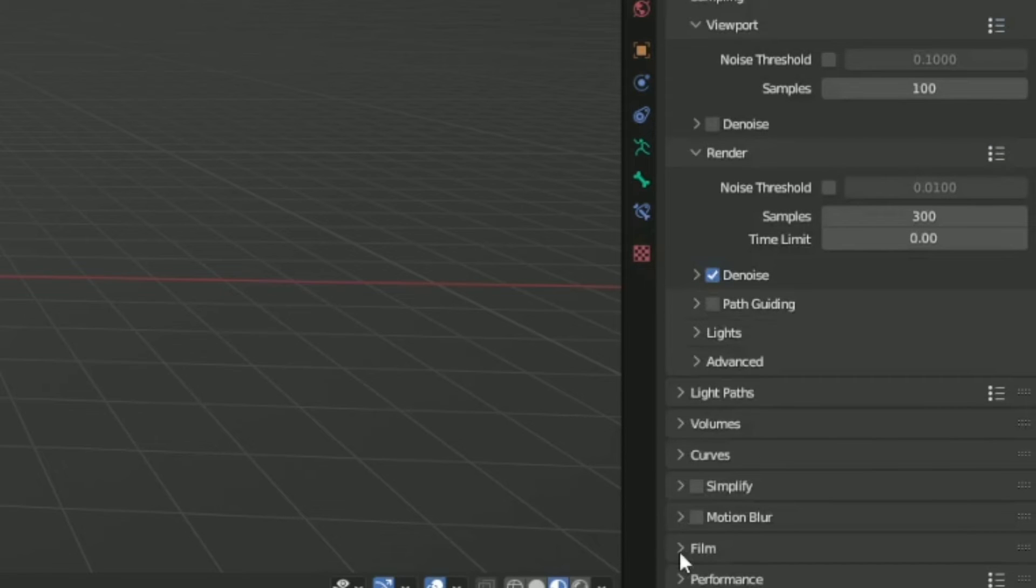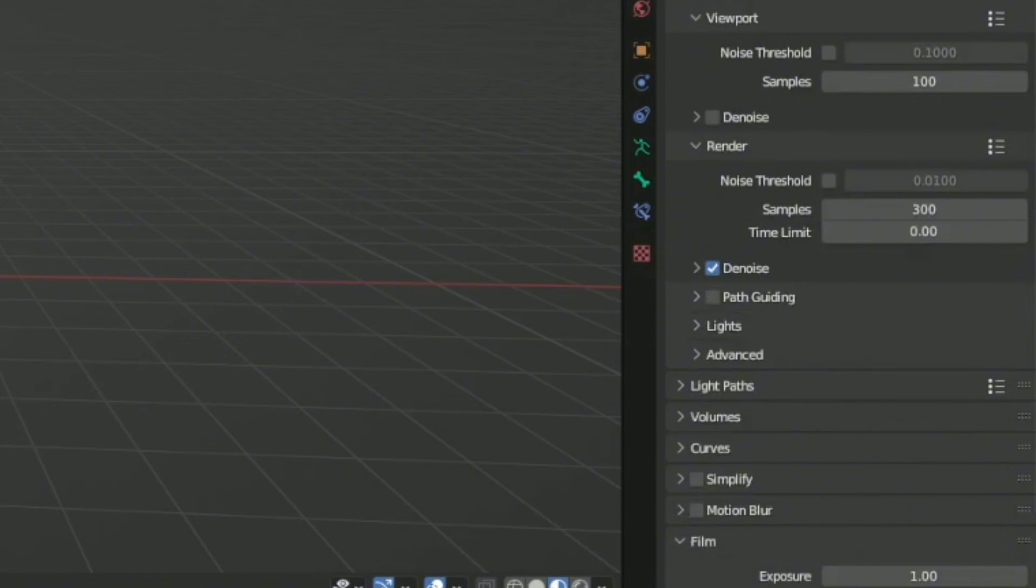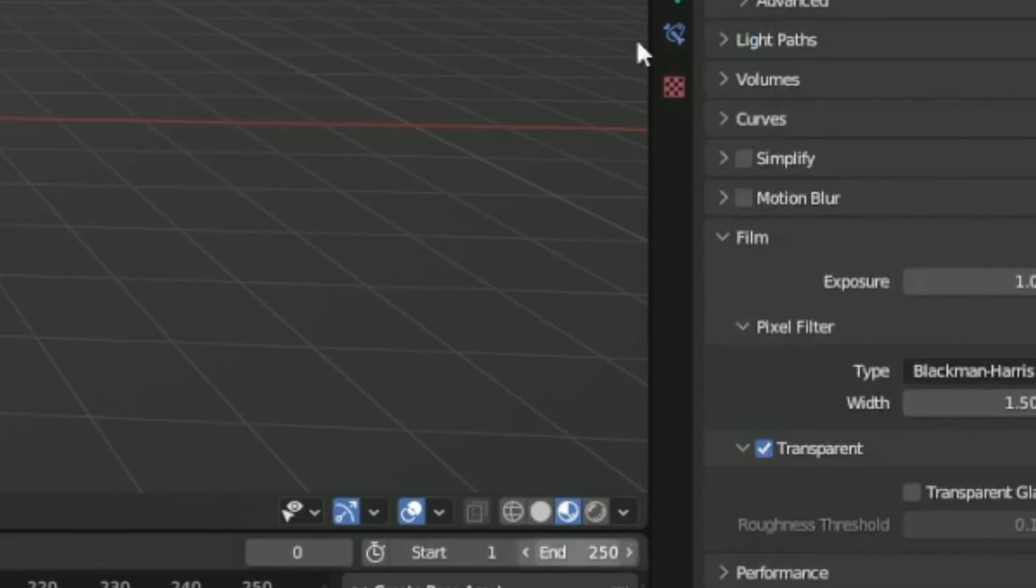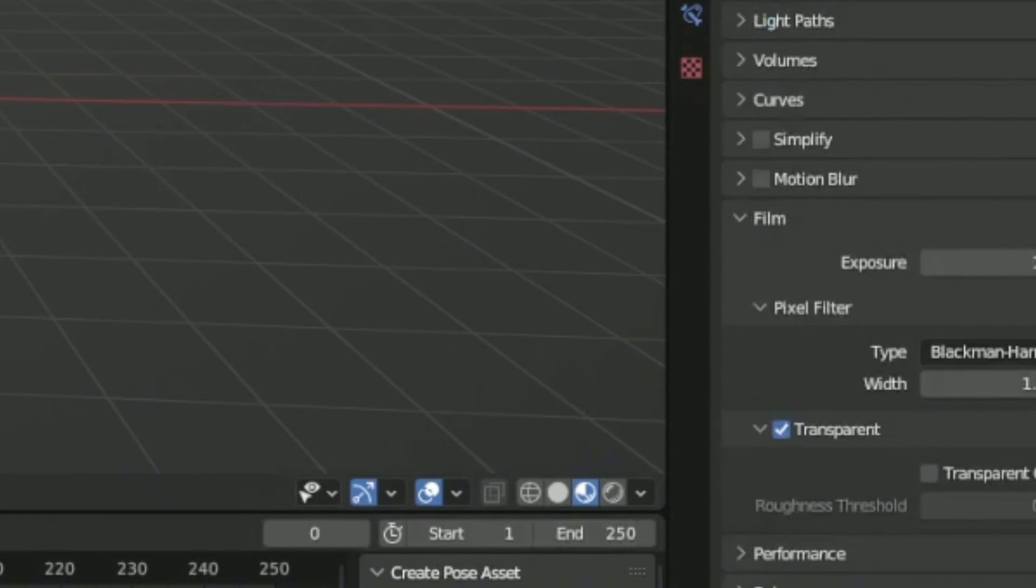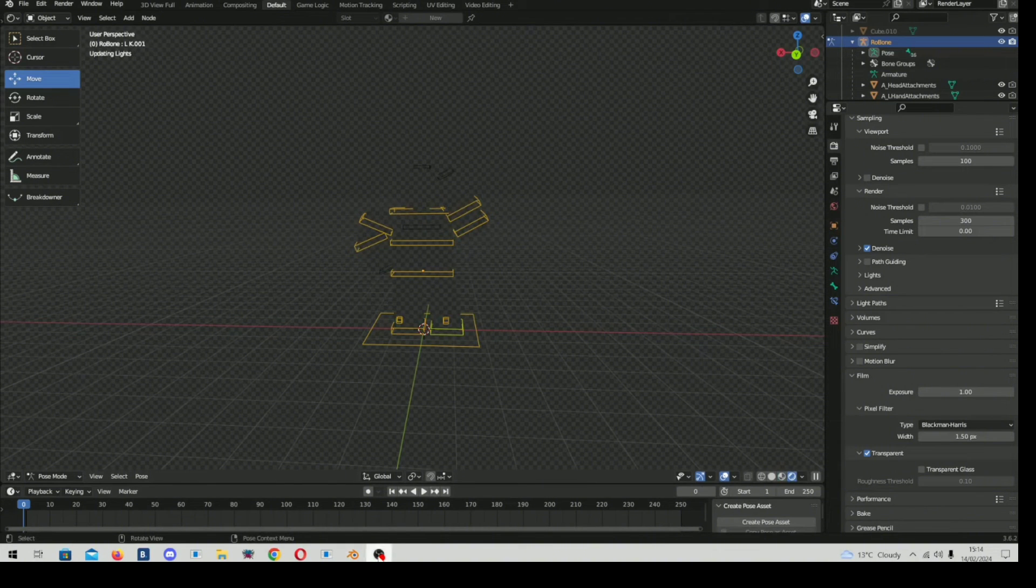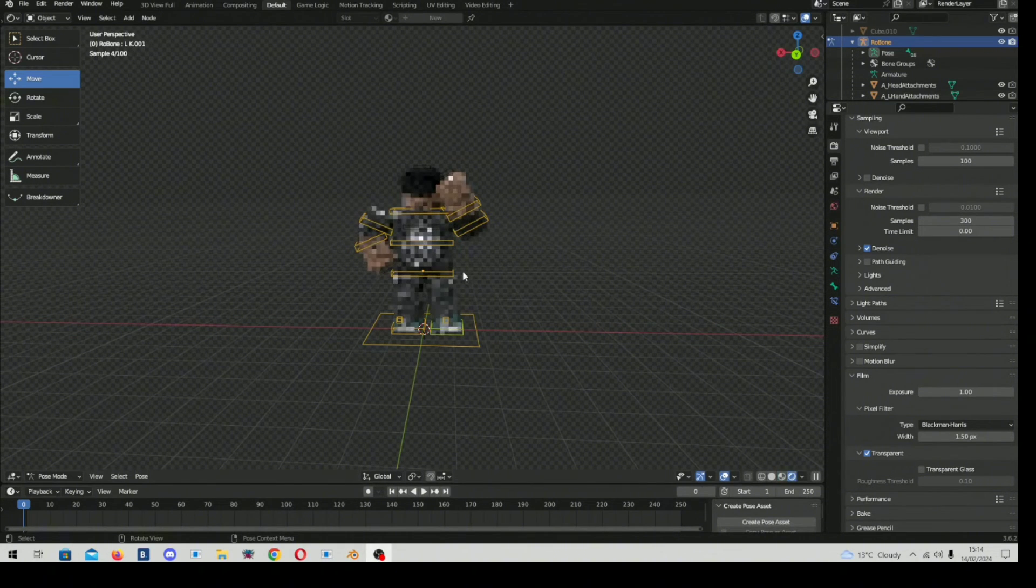So we press it, and then we go onto this film thing. Where is it? It's right there. It's called render. You go on film. Go on transparent. Good. Then you press this circle, this sphere right down there.